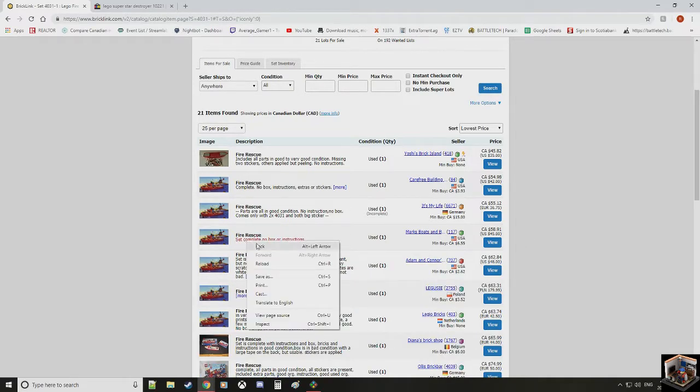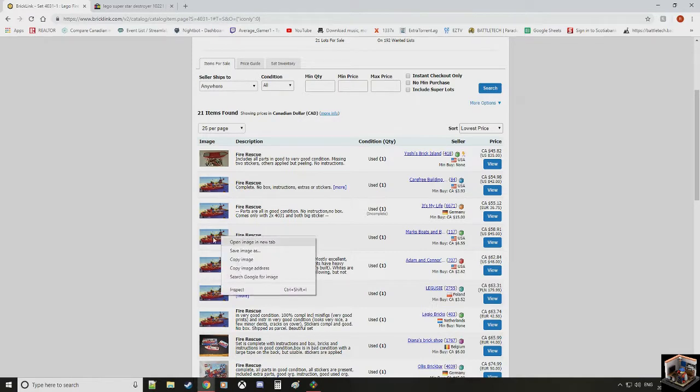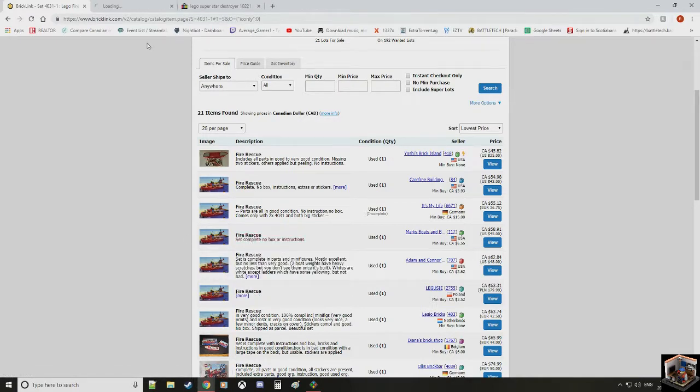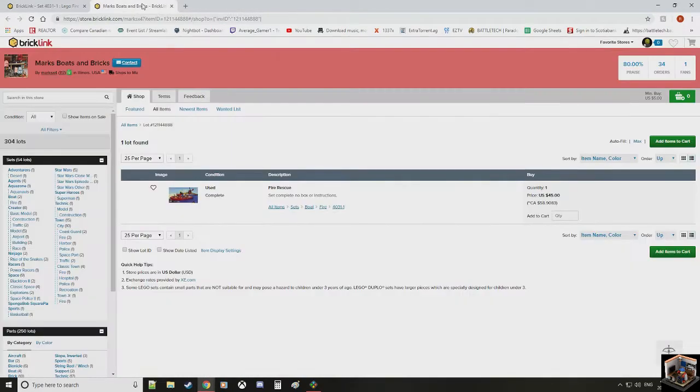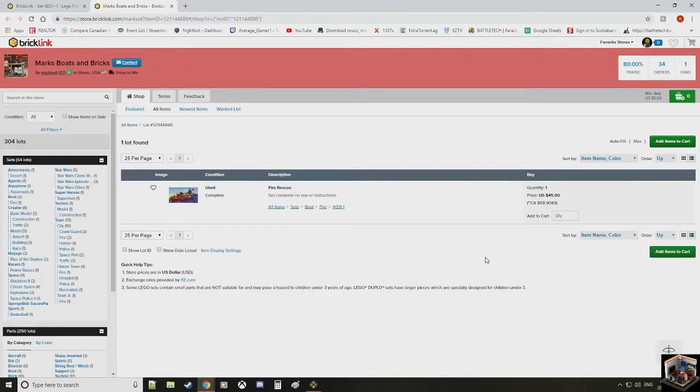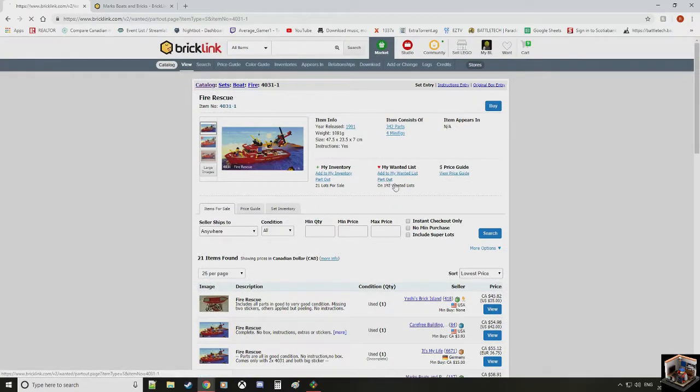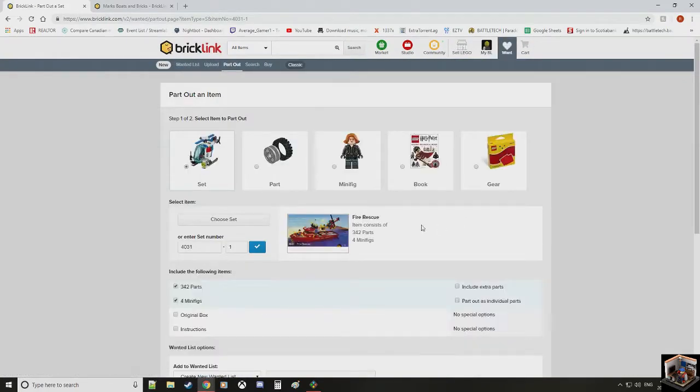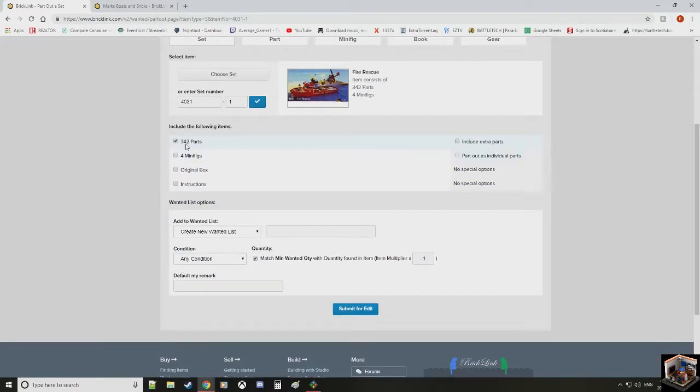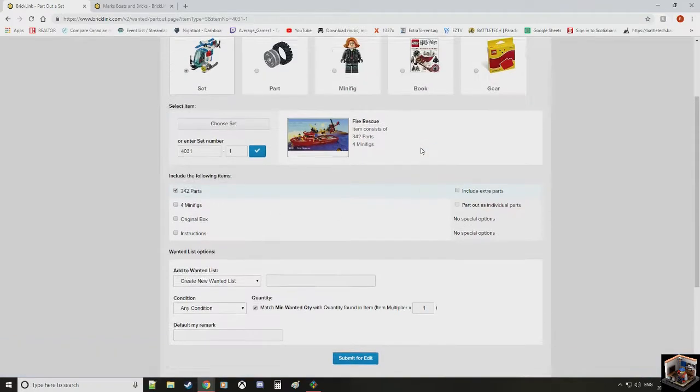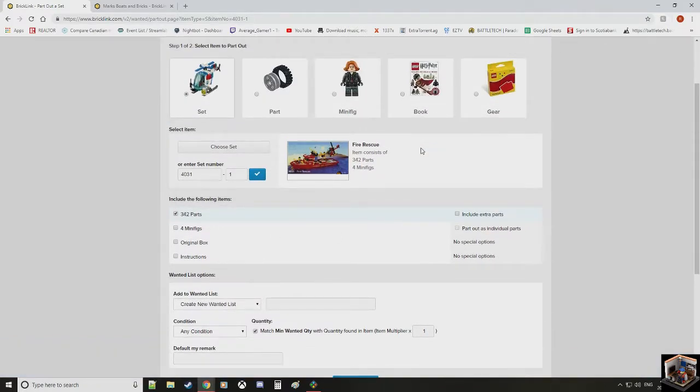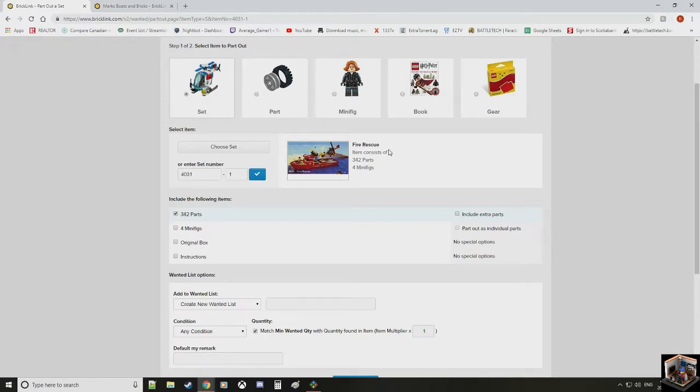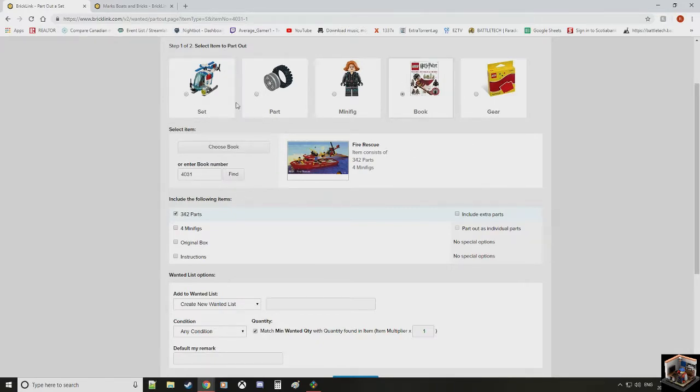Interesting. Let's click on you in a new tab here. So, $45 US. So, $58.90 Canadian. Not bad. But if we part out this set. Don't want the minifigures. We just want the parts.